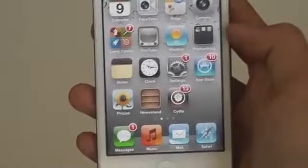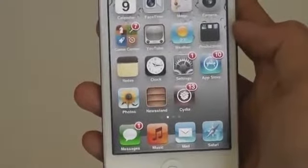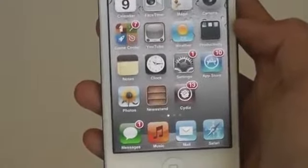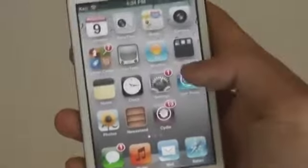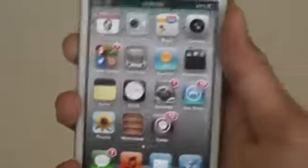Hello everybody, this is Ken. Today we'll be taking a look at a new studio tweak called Volume Color. This tweak allows you to change the color of your volume controls.